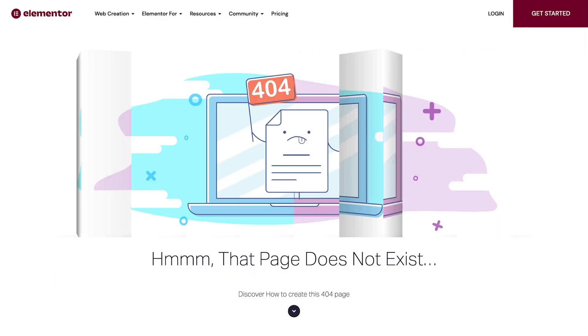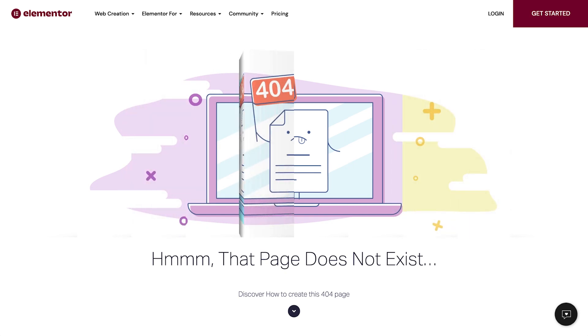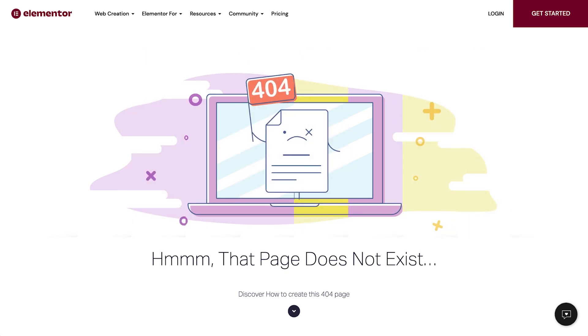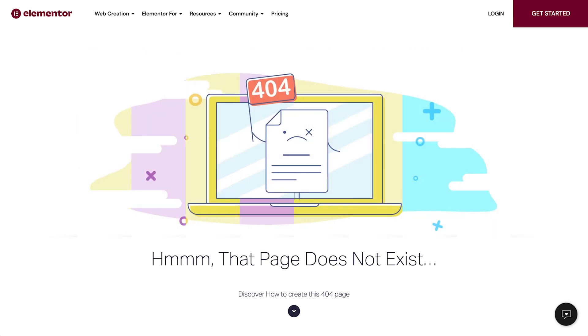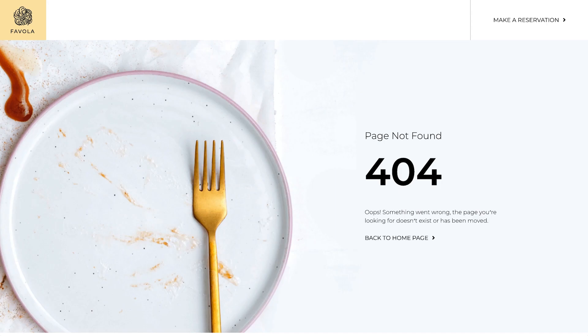The 404 page is displayed when a visitor reaches a page that doesn't exist. A visitor may reach this page in a variety of ways, such as by typing in an incorrect URL, clicking an outdated link, or if the page slug or site permalink structure has changed.